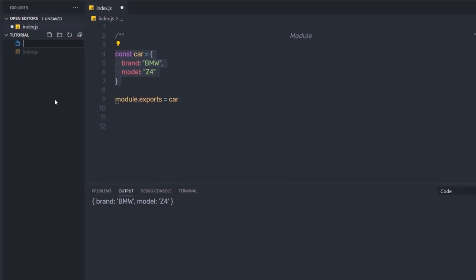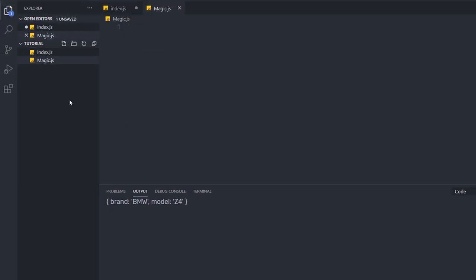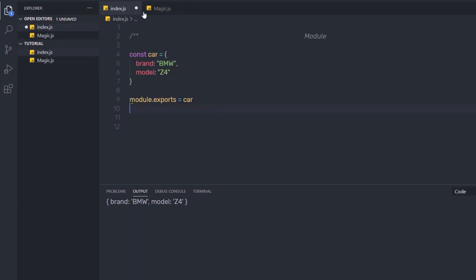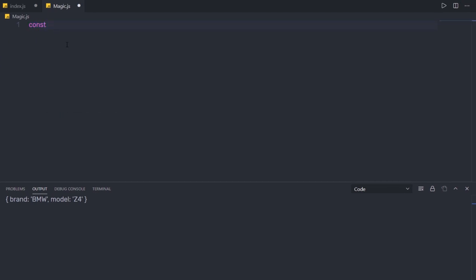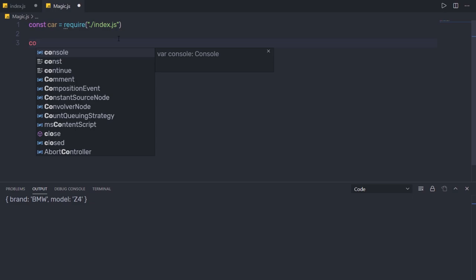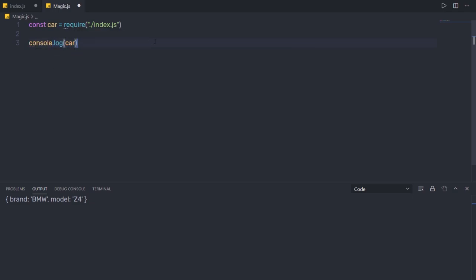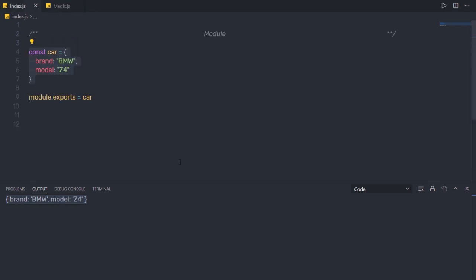Let me create a new file called magic.js. In this file, I'll access the exported object: const car = require('./index.js'). Then console.log(car) will return the object. Any object or variable defined in a file is private by default and not exposed to the outside world. The module.exports API provided by the module system allows you to expose it. When you use module.exports, it exposes the object it points to directly.